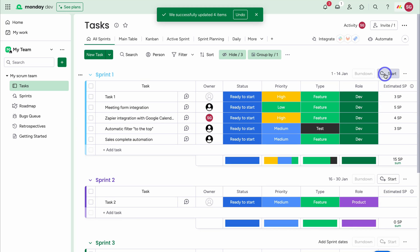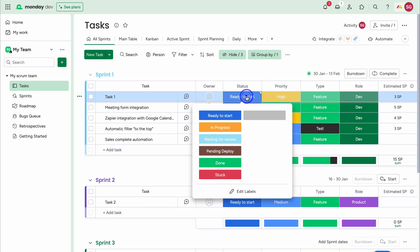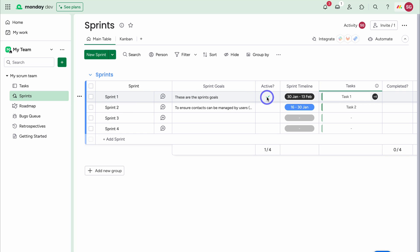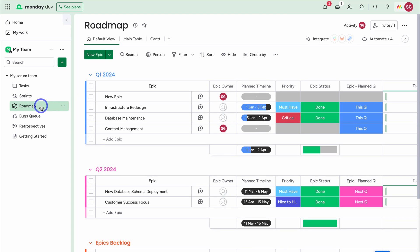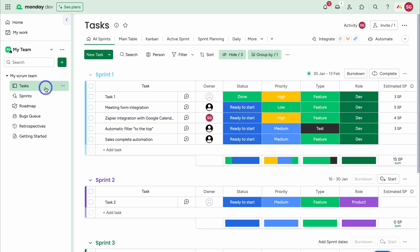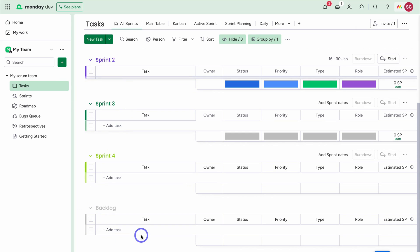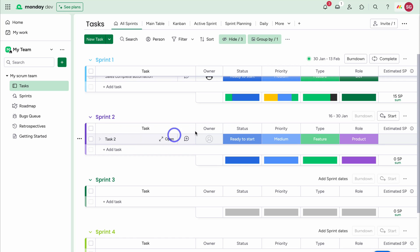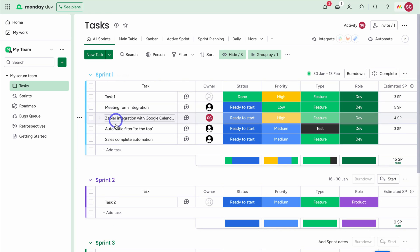Now I'm ready to start this sprint — all I need to do is click Start. When all tasks are completed, I can complete this sprint. I now have one sprint active. Navigating to the Sprints board, Sprint 1 is now active and we can see the sprint timeline. We have four sprints total — Sprint 1 has five tasks with one already completed, Sprint 2 has a task but hasn't started, and Sprints 3 and 4 have no tasks yet, with zero tasks remaining in the backlog.